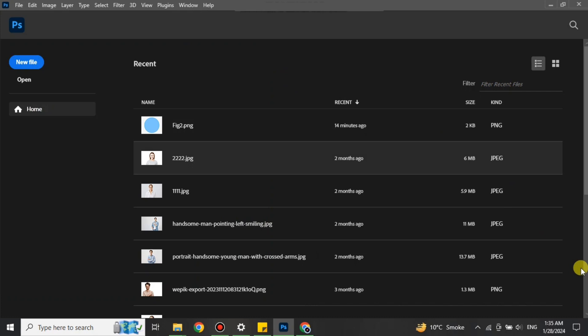You just have to do it in a proper way and the quality will be preserved. There will be no loss of quality. First you have to open Photoshop. Once you open it, you will see this interface.